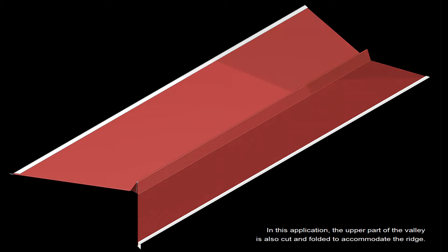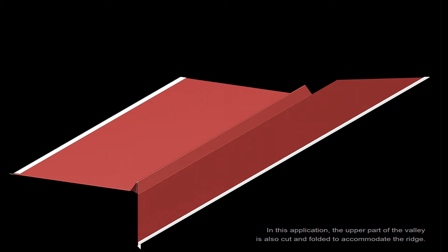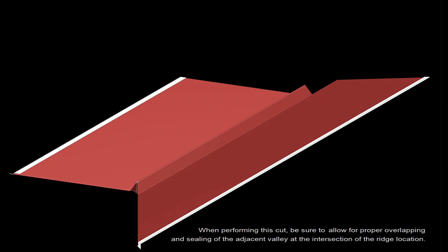In this application, the upper part of the valley is also cut and folded to accommodate the ridge. When performing this cut, be sure to allow for proper overlapping and sealing of the adjacent valley at the intersection of the ridge location.